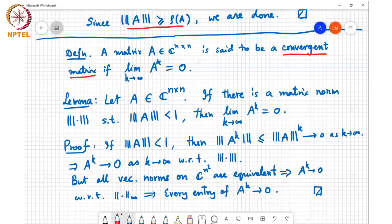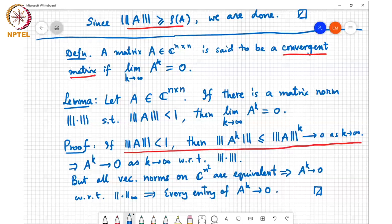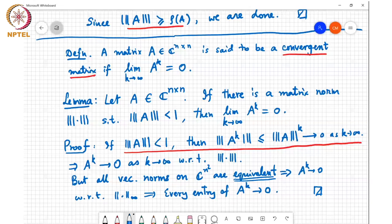Regarding what norm equivalence means: it's a property that given a particular norm, you can always bound any other norm in terms of it. There exist constants c_m and c_M such that the first norm is bounded between c_m times the second norm and c_M times the second norm for any vector. So an upper bound on one norm going to 0 implies the infinity norm goes to 0, which means every entry of A power k must go to 0.